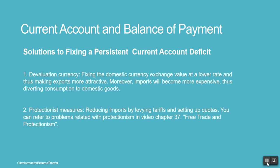Solutions to fixing a persistent current account deficit: 1. Devaluation — fixing the domestic currency exchange value at a lower rate, thus making exports more attractive. Moreover, imports will become more expensive, thus diverting consumption to domestic goods.